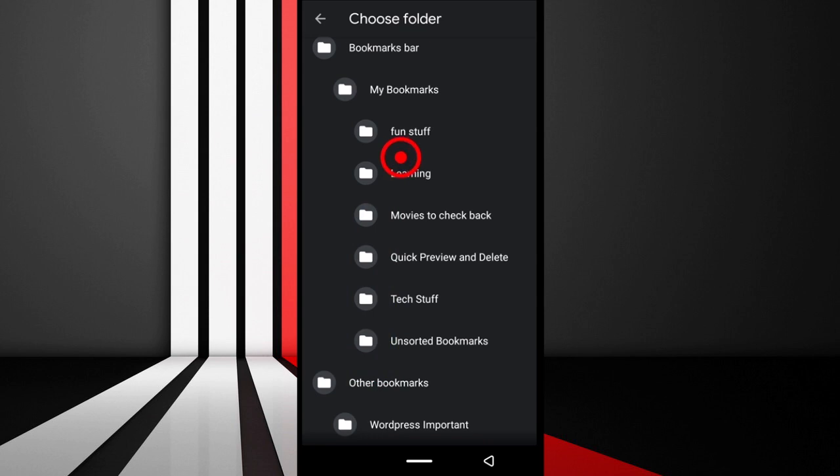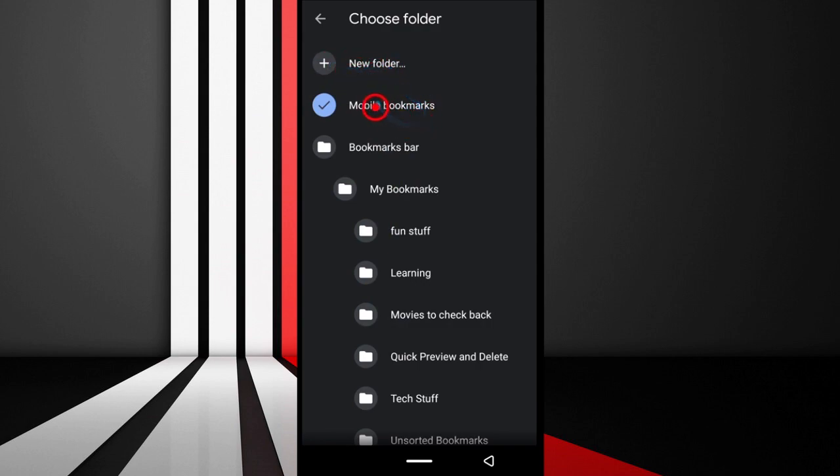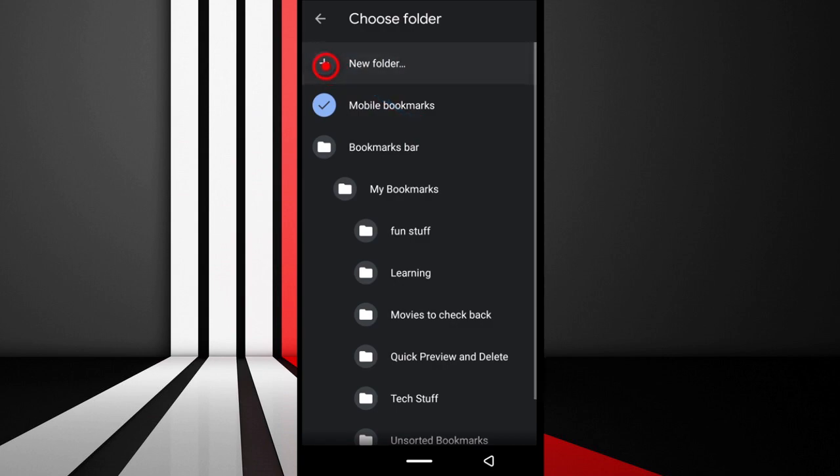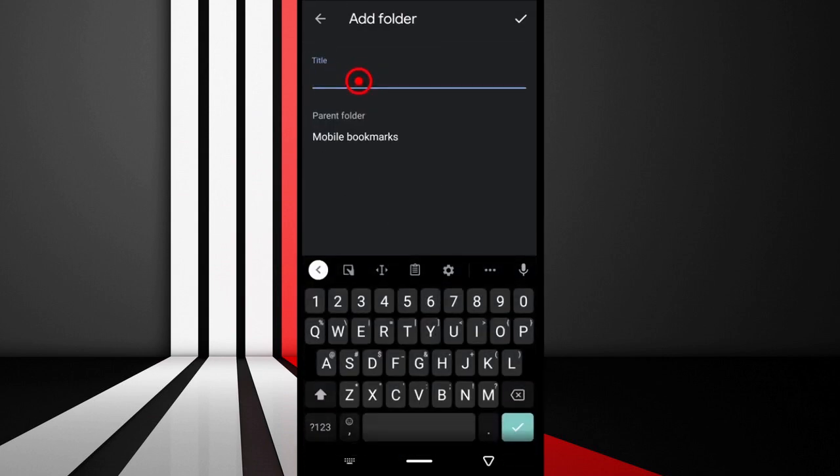Now when you tap Create Folder, it's going to create a folder under Mobile bookmarks because you're on your phone right now. Essentially the bookmarks are supposed to go under your Mobile bookmarks. So tap that.